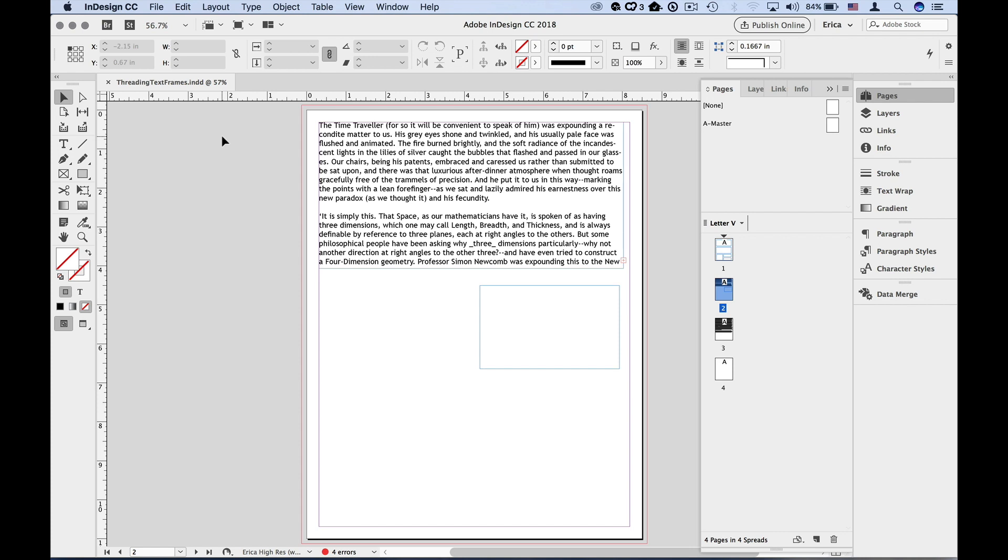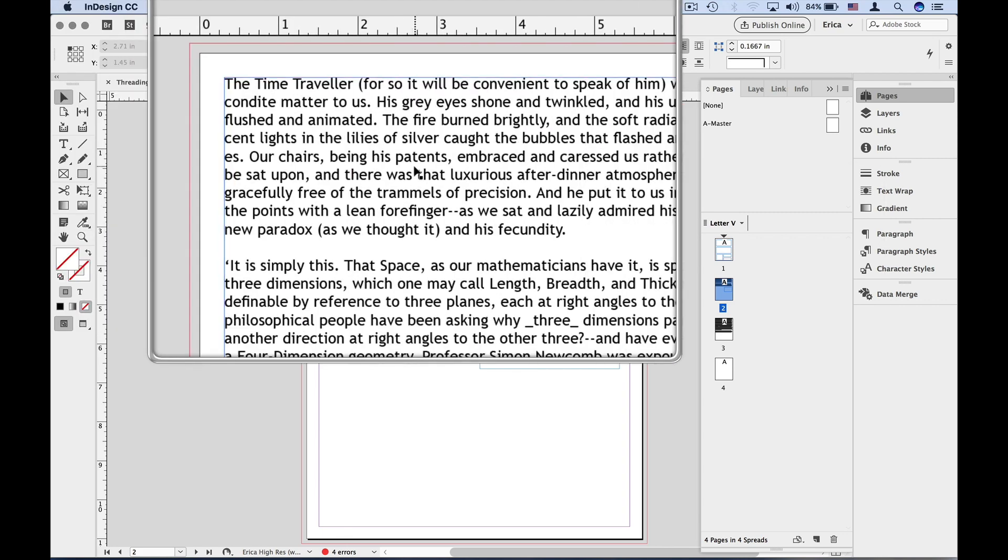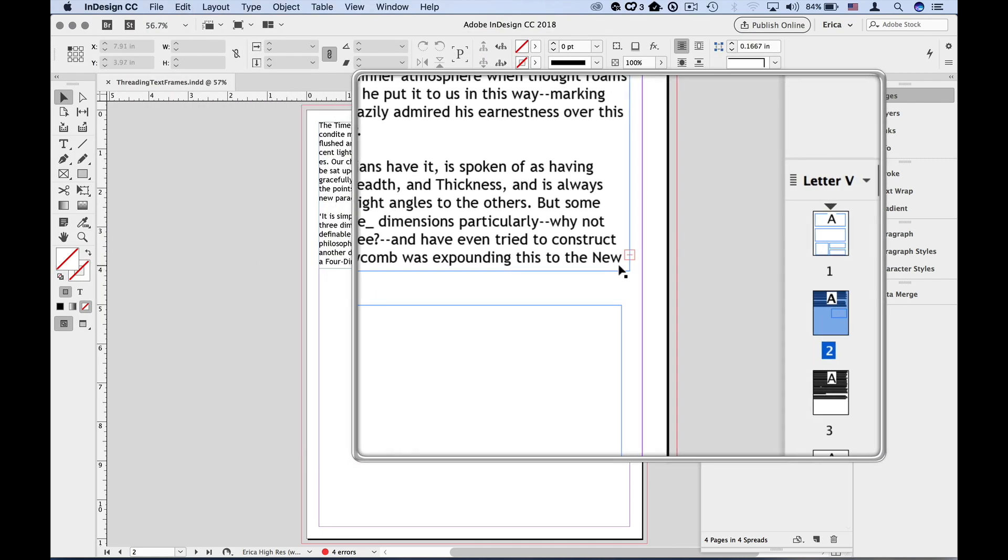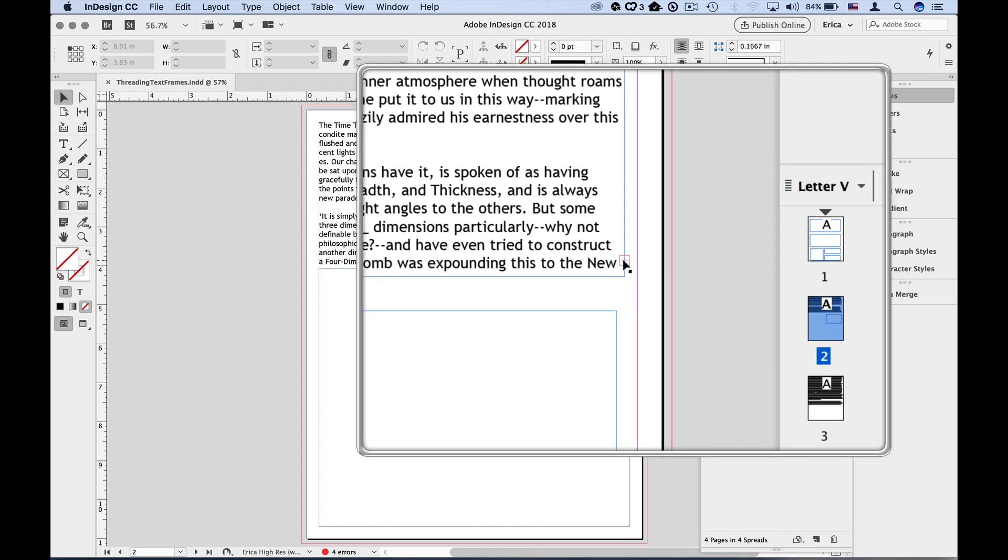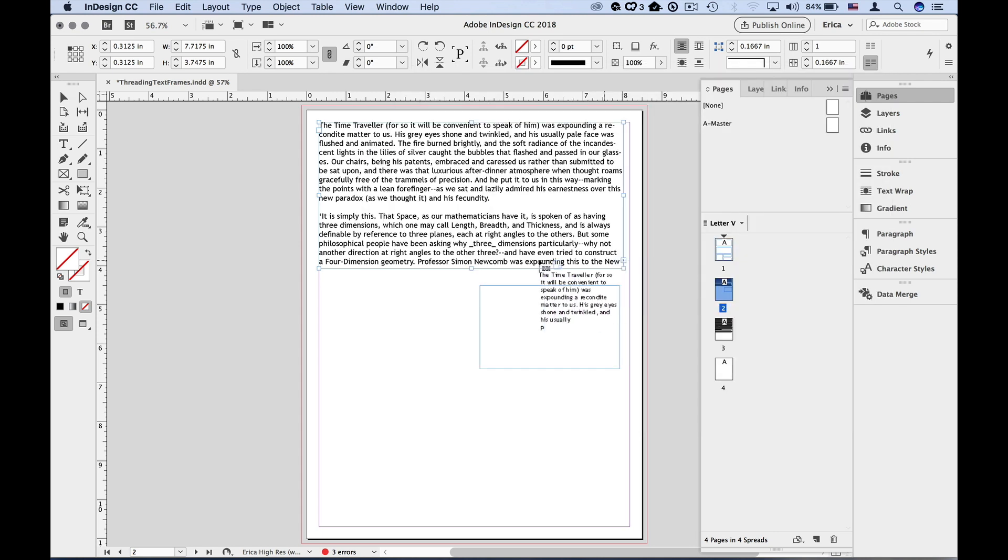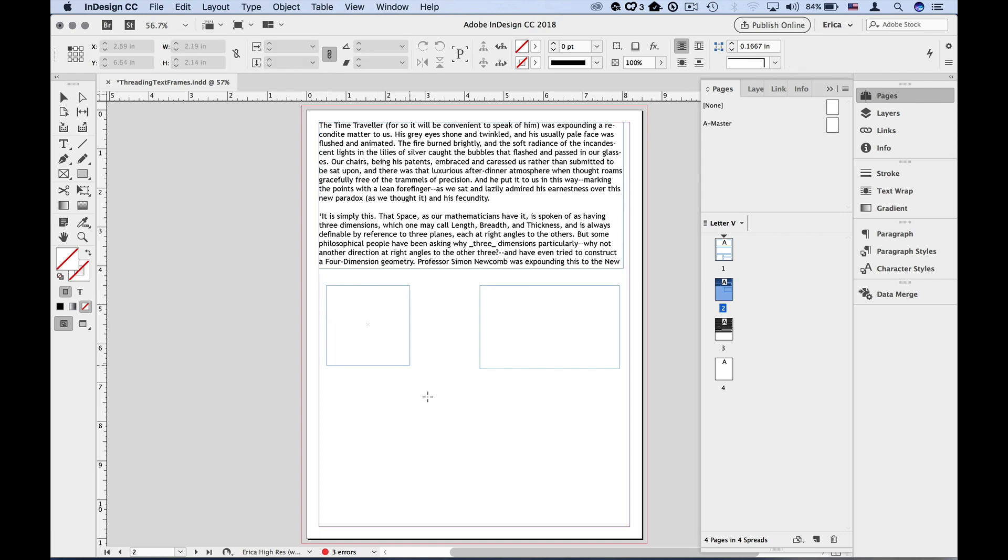In this example, I have way too much text in my frame. I can tell there's more to the story by this little red plus in the lower right corner. Using the selection tool, I need to click on that plus to pick up the rest of the text. I can then click and drag out a new frame, which will fill as much of the story as it can, giving me the over-set text alert if needed.